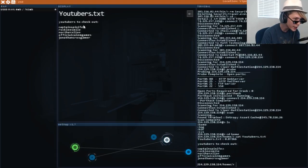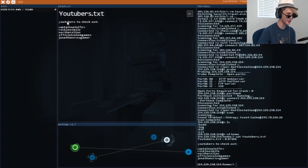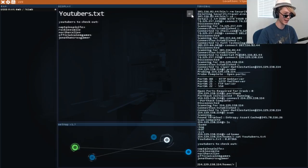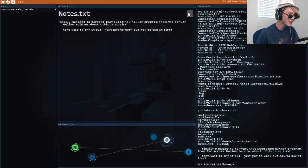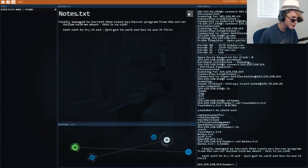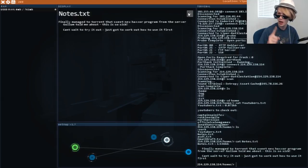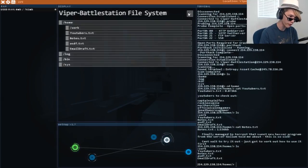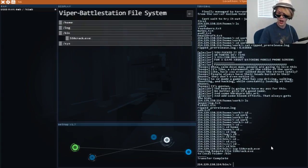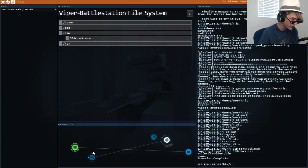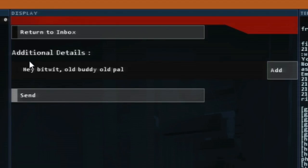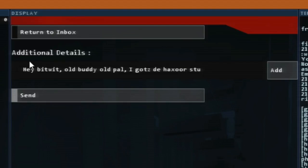Youtubers to check out. None of these. You should check out Endercat. I wish I could edit this. So it says Youtubers to check out Endercat. Finally managed to torrent that sweet new hacksaw program from the server. Golem told me about it. This is so sick. Can't wait to try it out. I am a master hacksaw. I will find that program. I found it. I got it. I had stolen the files. Hey Bitwit. Old buddy. Old pal. I gots the hacksaw stuffs. We need. Now. What. Let's send it.